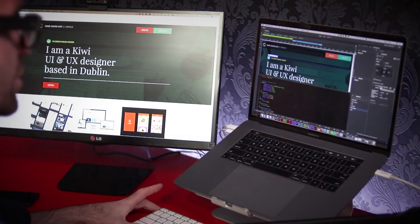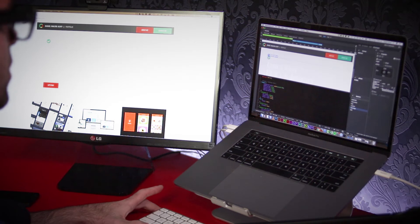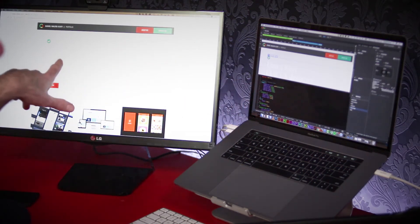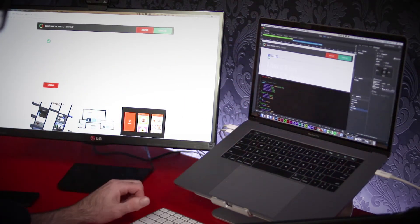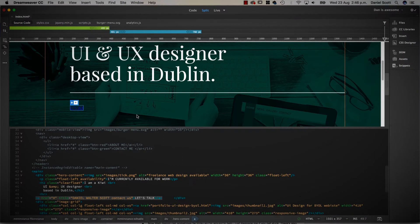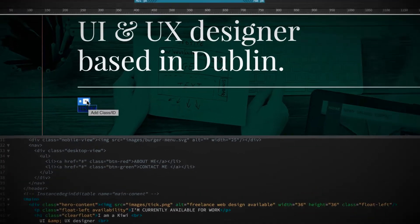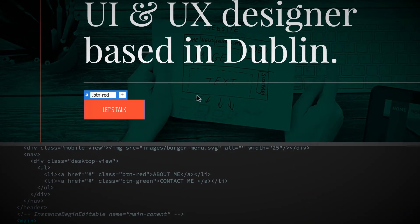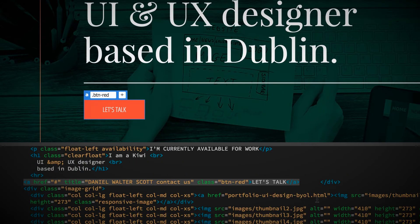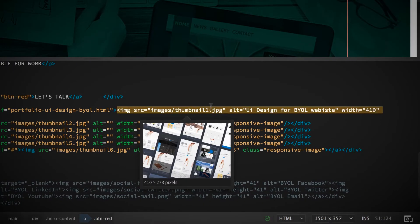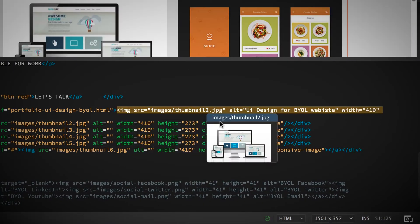This course is for beginners. You don't need any previous knowledge of Dreamweaver or web design experience. We'll use Dreamweaver's split view so that you can use all the good visual tools as well as doing some simple amends in the code as well.